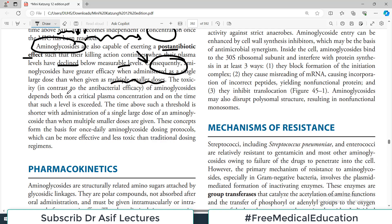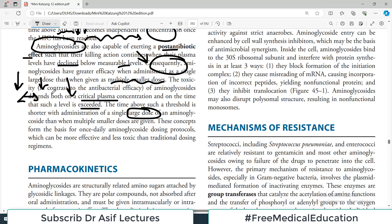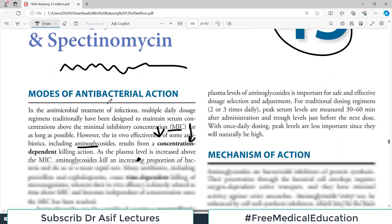The toxicity of aminoglycosides depends on both the critical plasma concentration and on the time that such a level is exceeded. The time above such a threshold is shorter with the administration of a single large dose. If you are giving it twice, the time interval for the next dose is rather frequent, so it is better to give one dose, which is also better in terms of side effects.